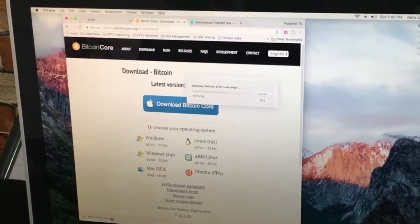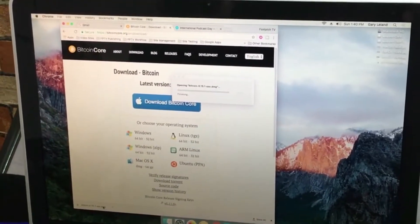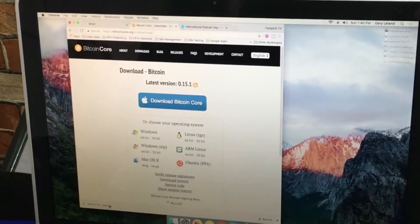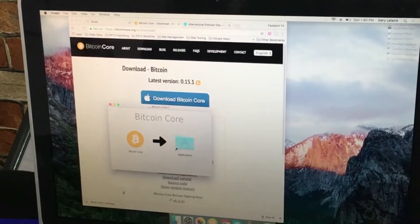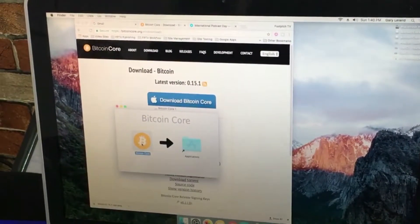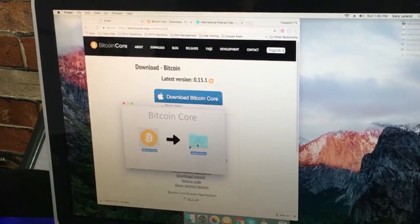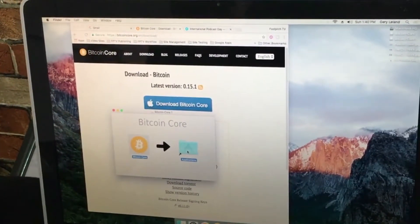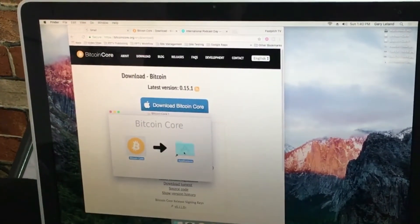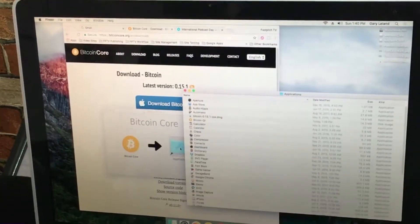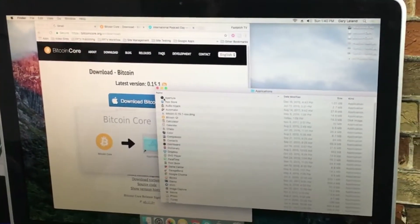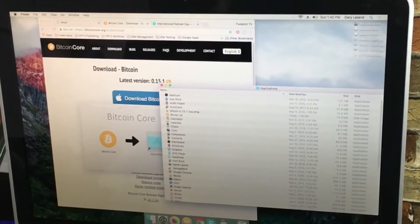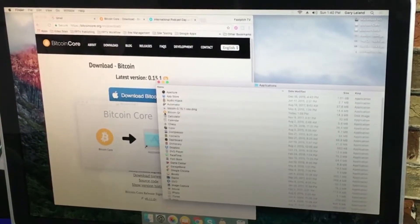Alright, we're ready. Pull up the dmg and how easy is this: Bitcoin Core, copy it to the Applications folder. And here we are, Bitcoin-Qt.